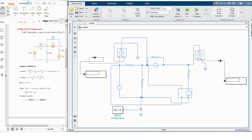It looks complex but it's actually a simple circuit. I'm running this model, and as you can see, V1 is minus 10.91 volts and V2 is minus 100.4 volts. Our solution is verified: V1 is minus 10.91 volts and V2 is minus 100.4 volts. That's all for the voltage-controlled voltage source.